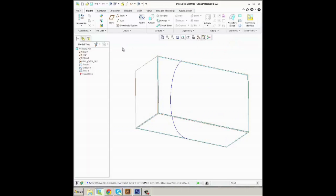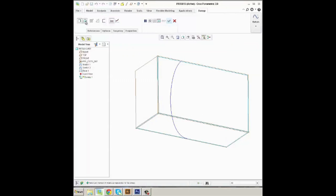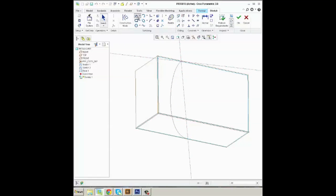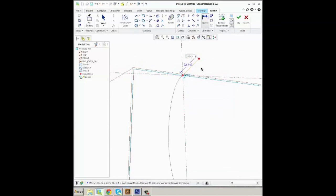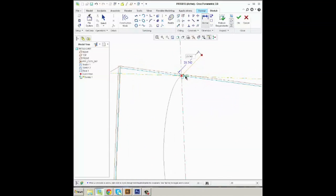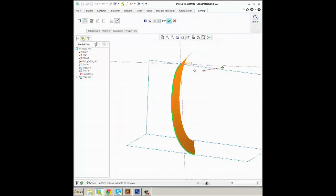I'll take now and sweep myself a surface across this curve. I'm going to go ahead and make it a variable sweep. PTC called this variable section sweep, and they since renamed it to just the sweep. But now this geometry here is what I'm going to drive with a graph. I'm going to go ahead and check out of that tool.